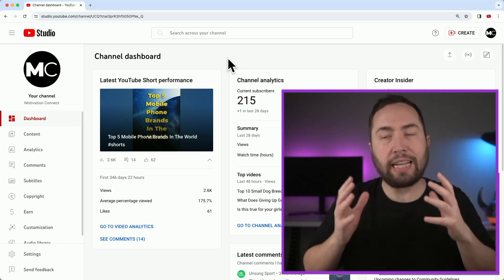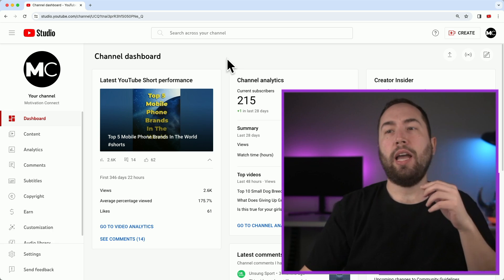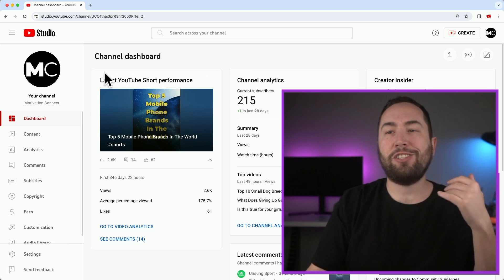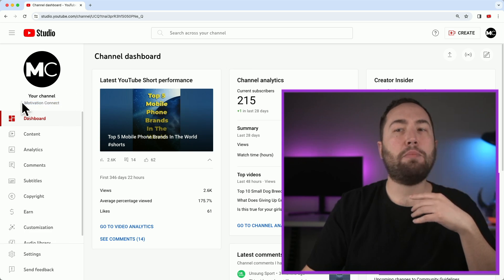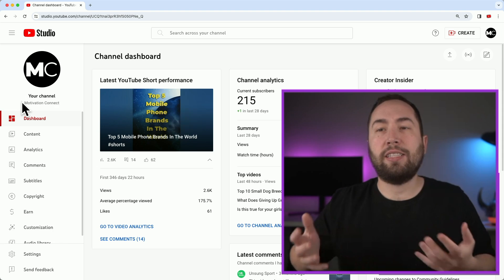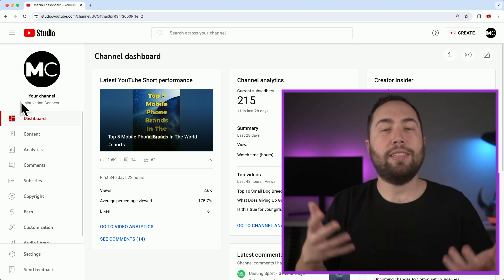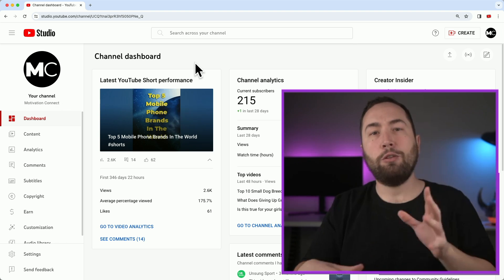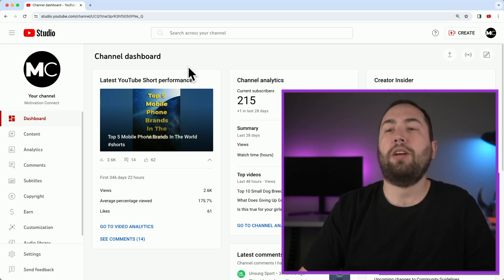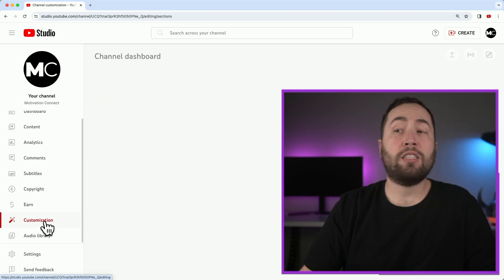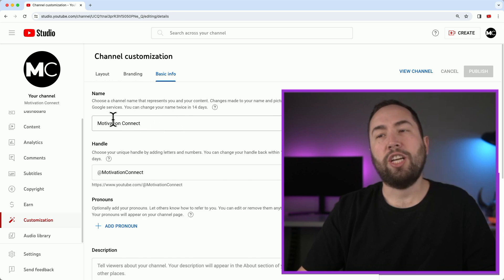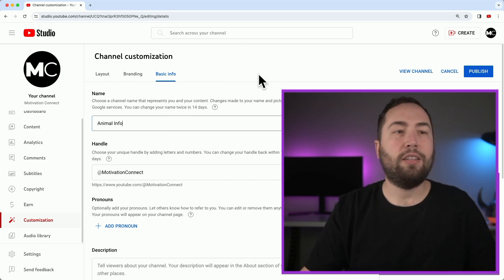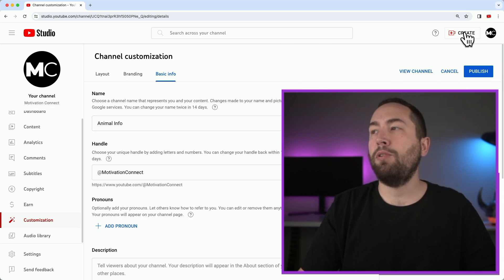Now the next step is actually uploading the video. And you're going to obviously want a YouTube channel to do that on. This is just an example channel motivation connect, but you're going to want it to be named something like related to your niche. So in this example, it'd be like animal info or something related to animals, right? But yeah, so just make sure you have a YouTube channel related to your niche. That's very, very, very important. Okay, and if you already have a channel that you're going to use, you could go to customization right here, go to basic info and change the info here. So it'd be like animal info, right? And then you would publish that. Okay, doesn't really matter for this. It's just an example.